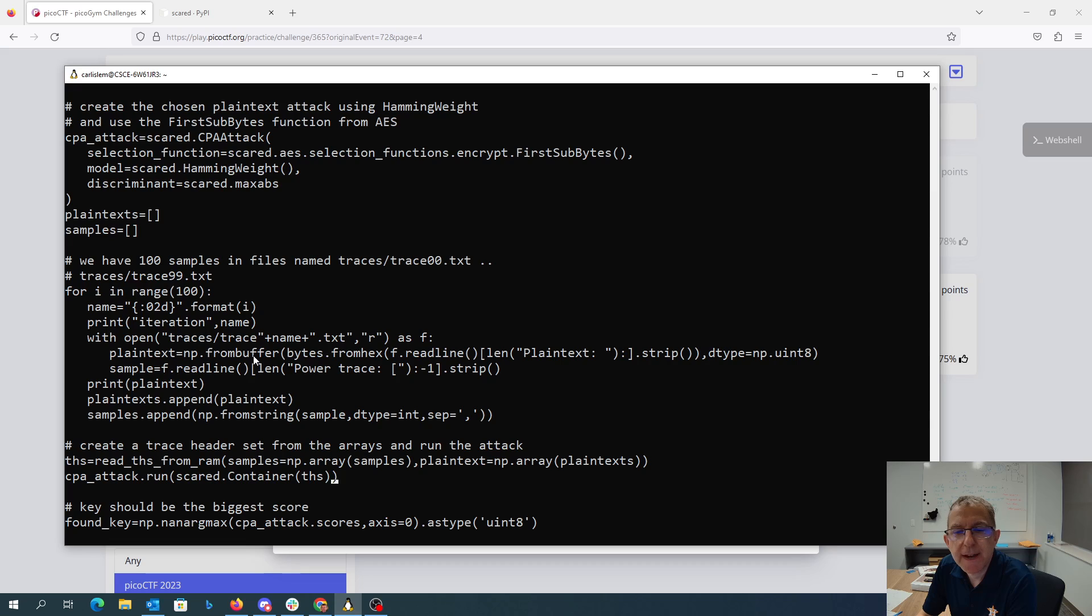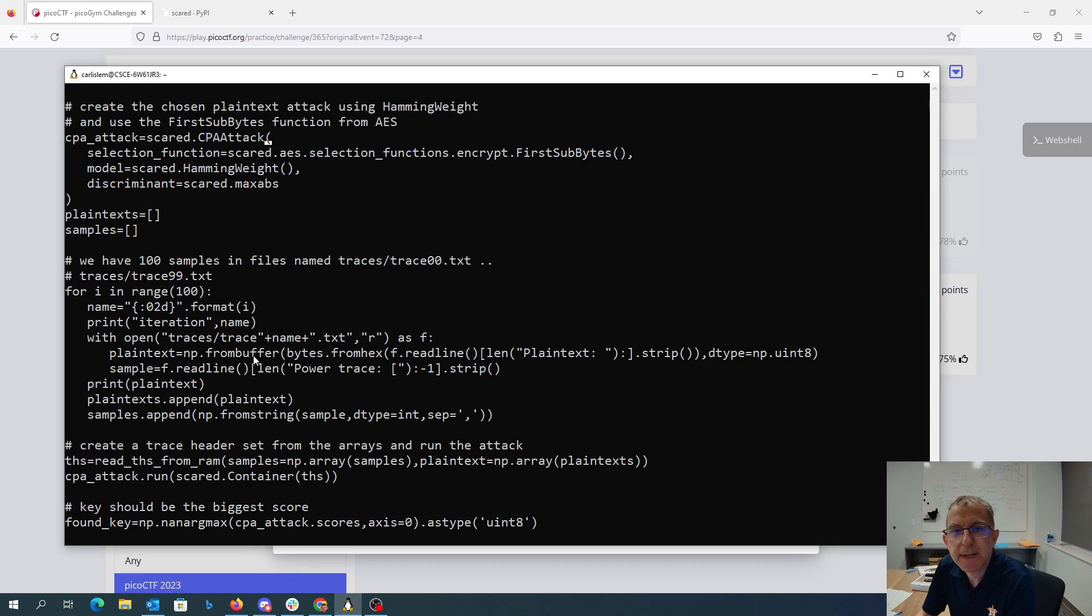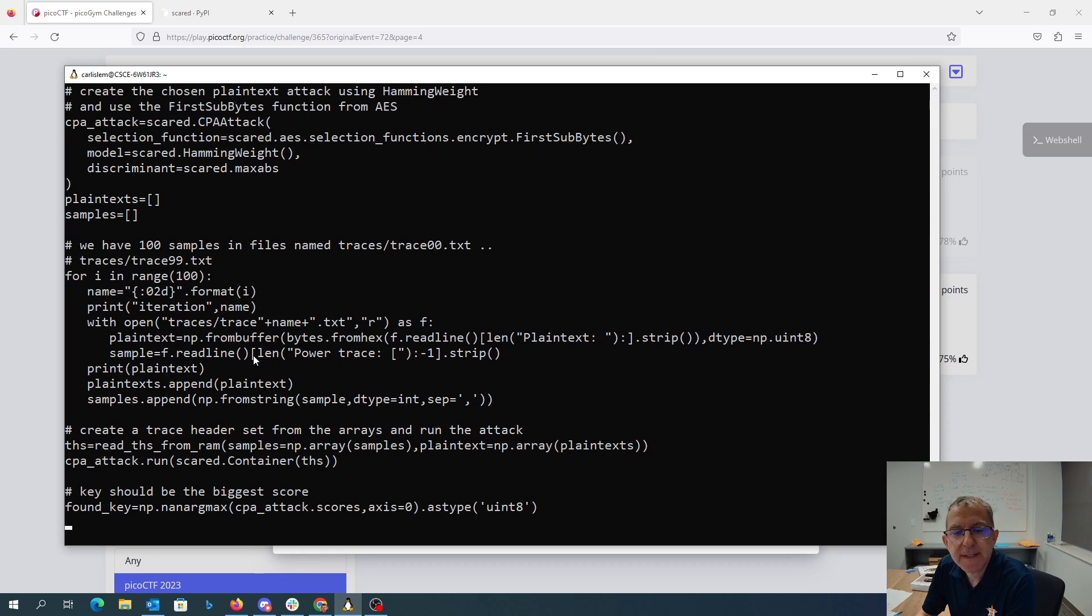Again, then I create my trace header set just like I did for number one. I'm using the same chosen plaintext attack as from power analysis part one. I run the attack.